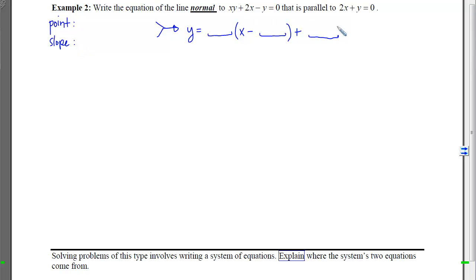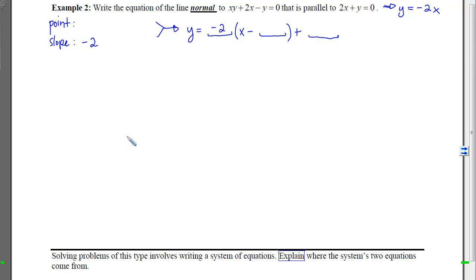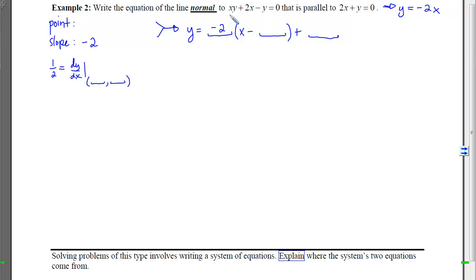Since the line is normal to the curve, its slope is the opposite reciprocal of dy/dx. Because this normal line is also parallel to 2x + y = 0, those slopes must match. Isolating y in that line gives a slope of −2, so we know the slope is −2. That means dy/dx evaluated at the point equals 1/2. The point is what we have to find, and we also need to be on the curve — so we will generate a system of two equations.